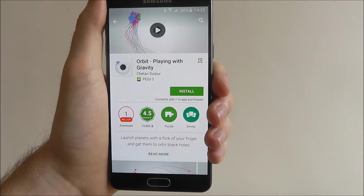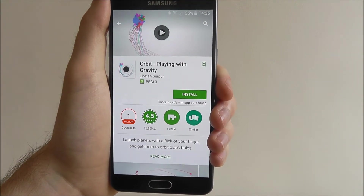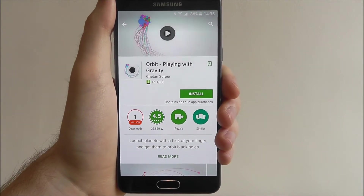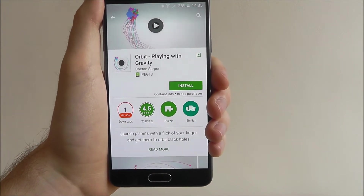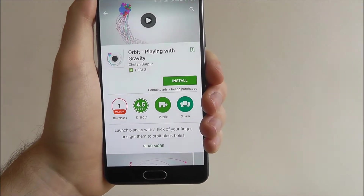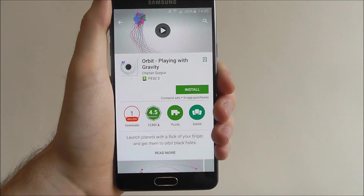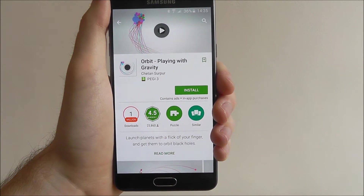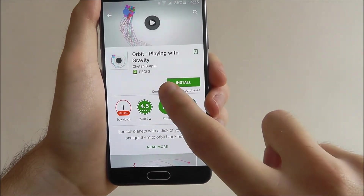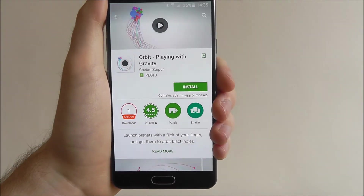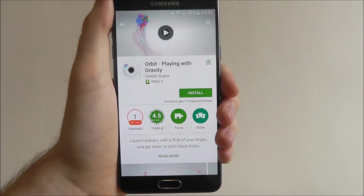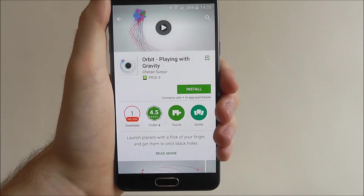Orbit is quite a fun little game actually, and I highly recommend it. Once you've opened the app you'll find the install option — this means it's a free app. If you have a payment option it will say 'Pay $2.99'; you press on that and confirm your bank details to pay for it.